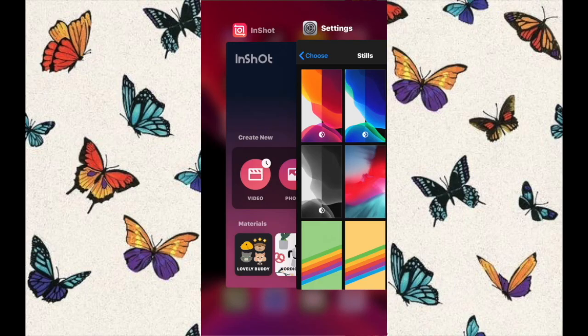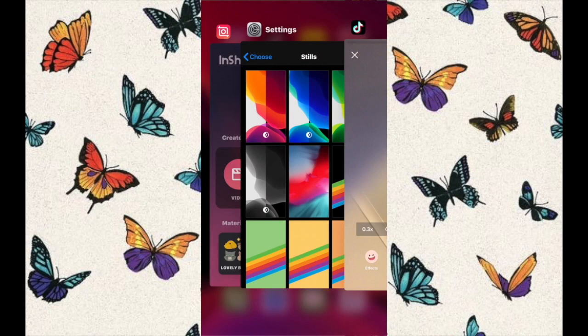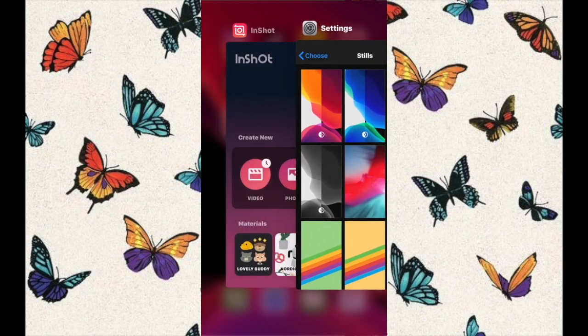Hi everyone, welcome back. Today's video is all about how to make a live wallpaper using only a couple of apps. This video is only directed to Apple users because this is on an Apple and I'm not too sure how to do this on Android. Hopefully in the future I will have something for Android users, so stick in there.